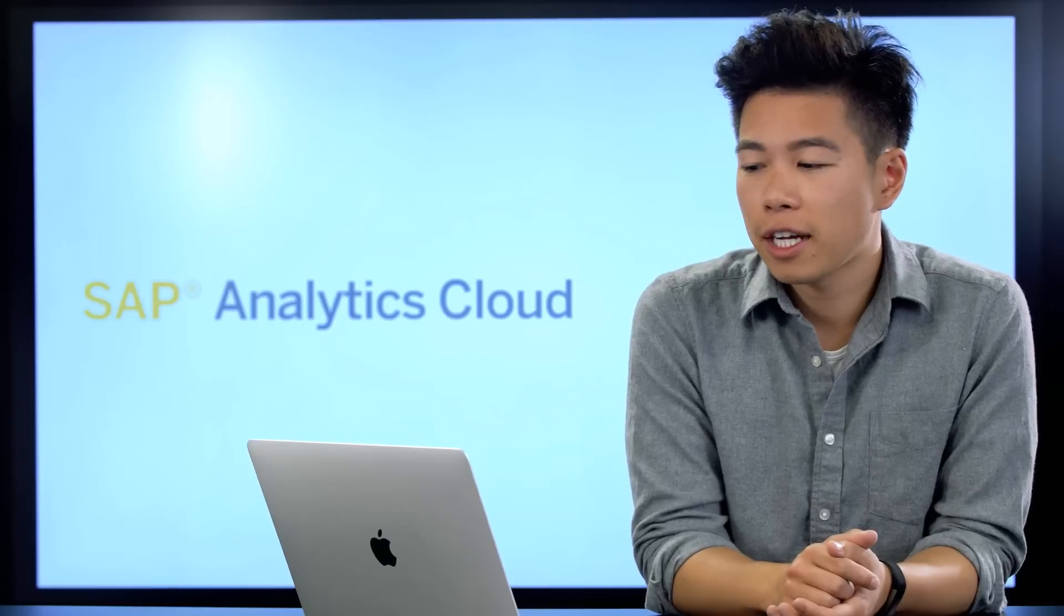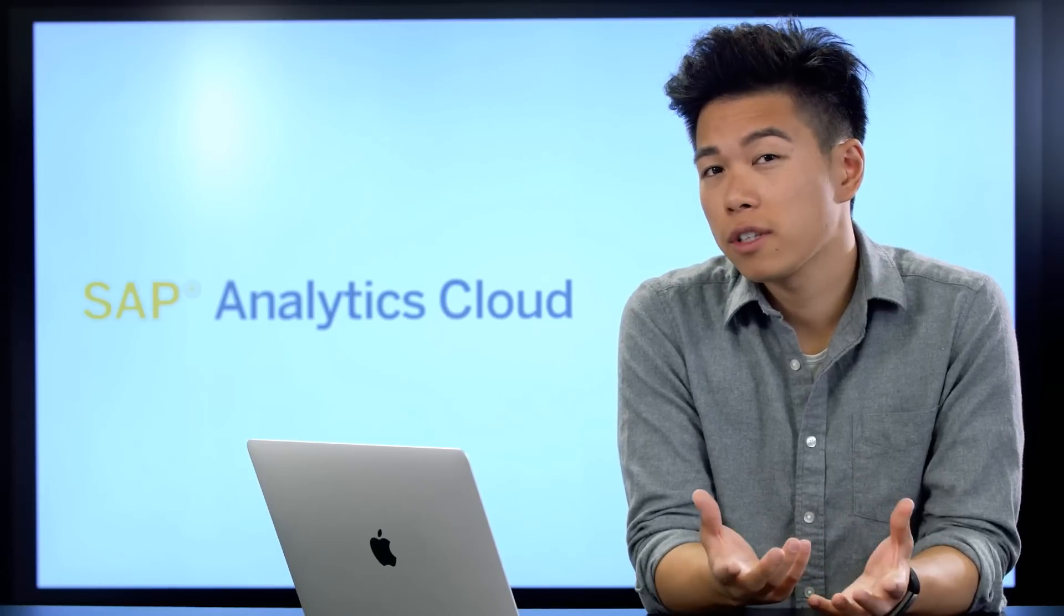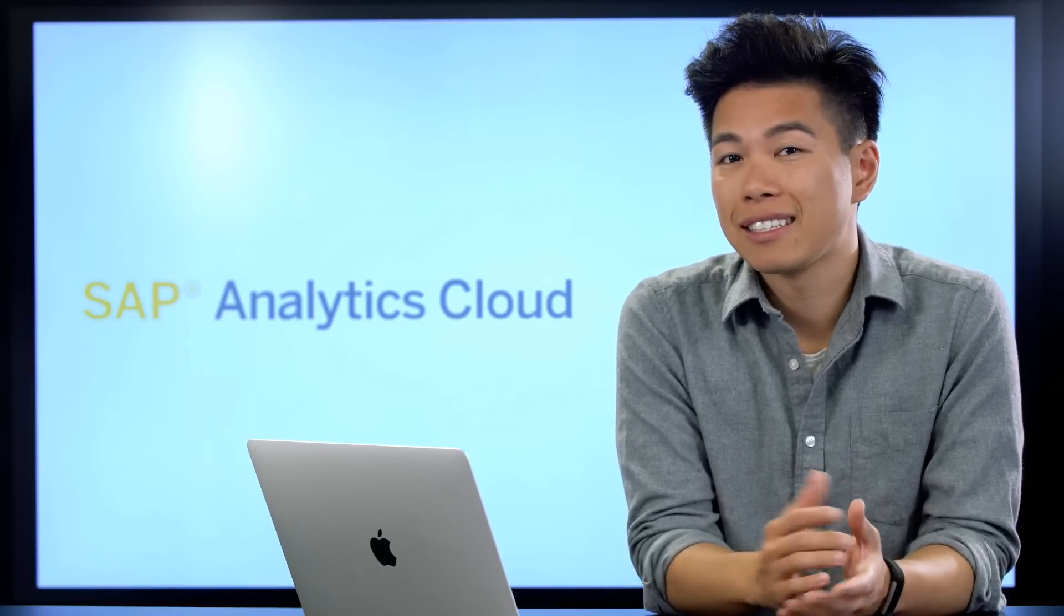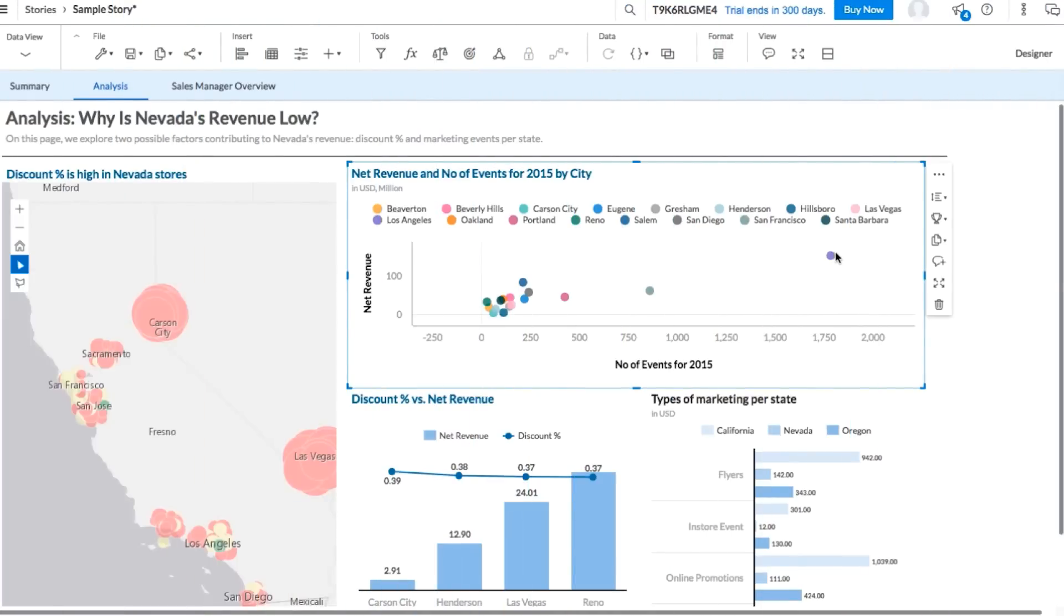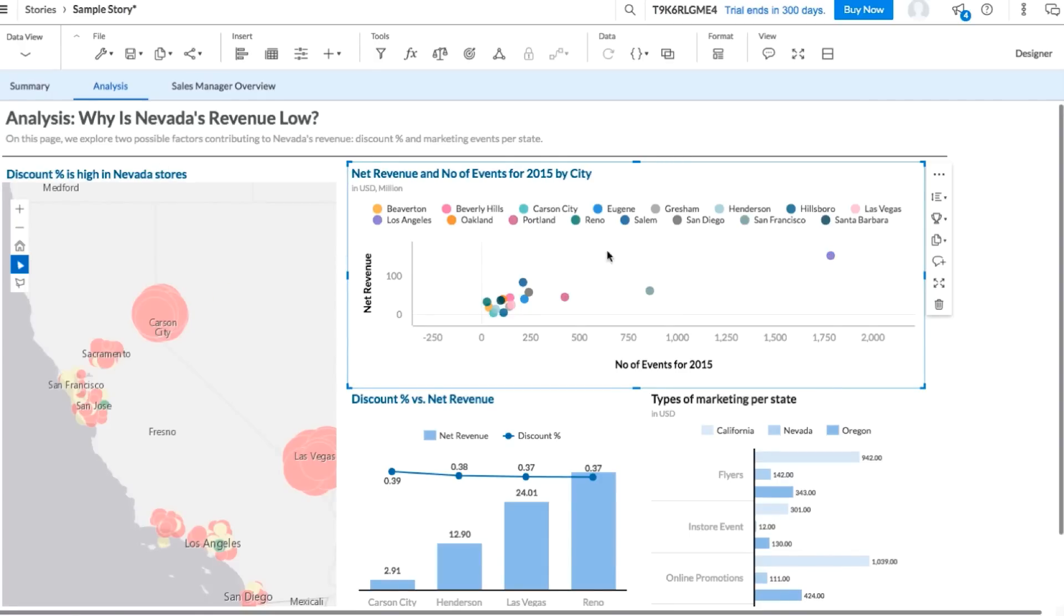Let's take a look at our scatter plot to see if a correlation exists at a city level. Right away, we can see that Los Angeles, California has their highest revenue and the most marketing events. In contrast though, our four Nevada cities, Carson City, Henderson, Reno, and Las Vegas, have lower revenue and far fewer marketing events.